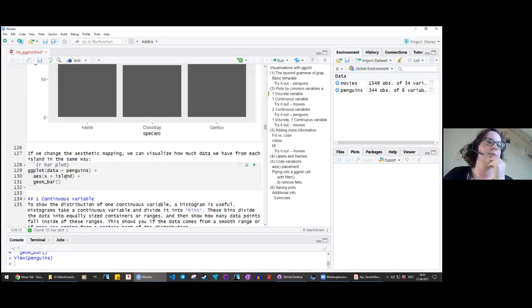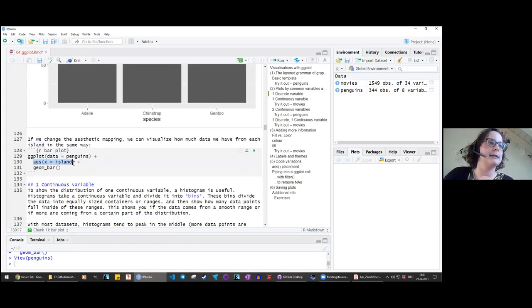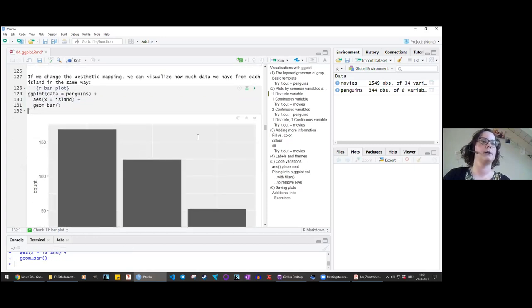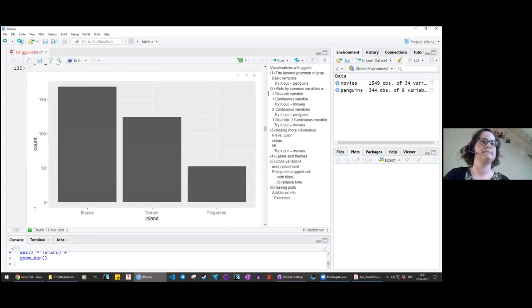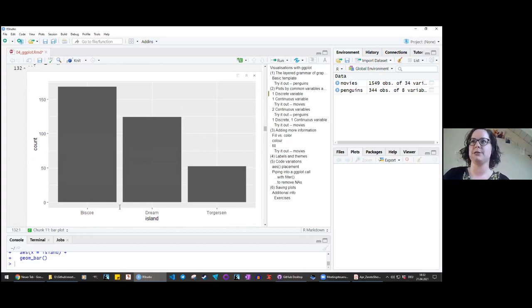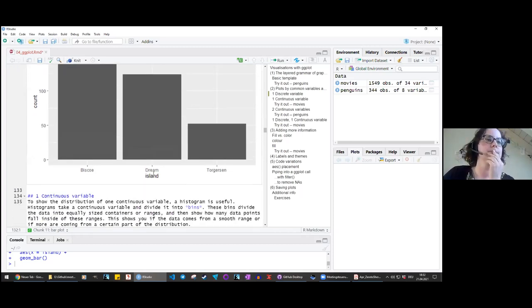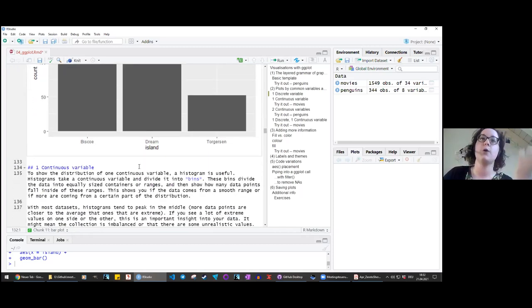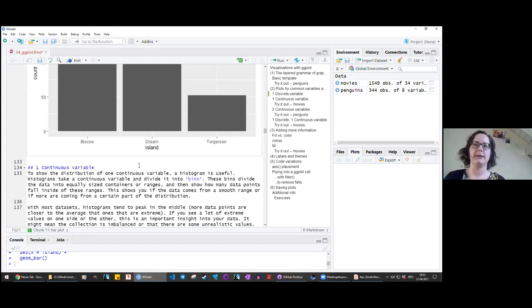We can do the same for island — just change the aesthetic to x equals island to see how many penguins were recorded on each of the three islands. So with one discrete variable, you often want to count how many data points you have for each level of the factor.